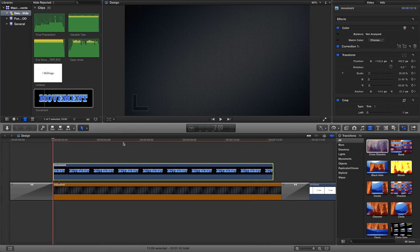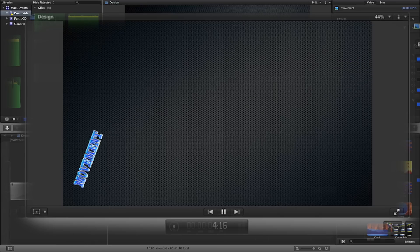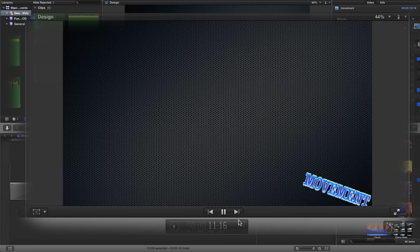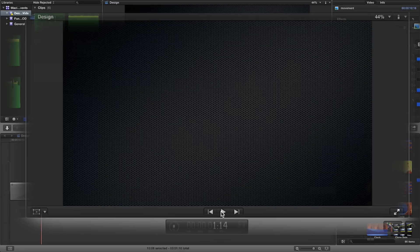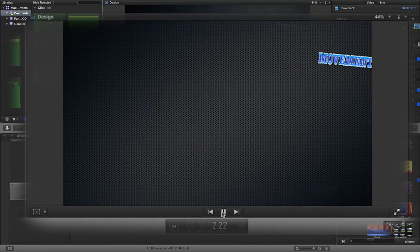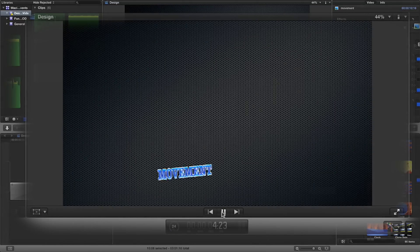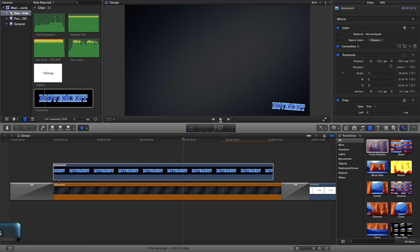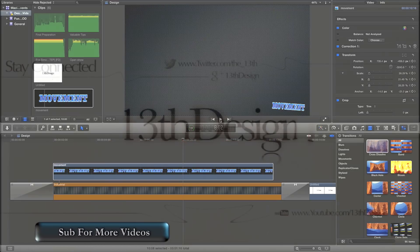Now if I play through my timeline — really, really simple set of movement. Let me play through it again. There we go, really, really easy. I hope this is exactly what you wanted. If you have any questions, please feel free to leave them in the comments below. Thanks a lot for watching, catch you later. Bye-bye.